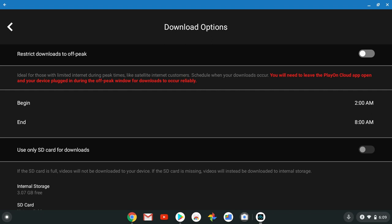Shout out to the people with the SD card slot. SD card gang, you got use only SD card for the downloads. Oh boy, I'm hurting some people's feelings right now. I feel sorry for people that run out of storage.